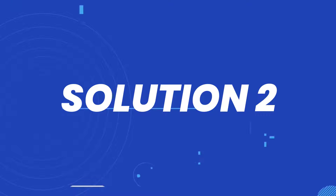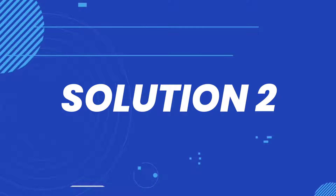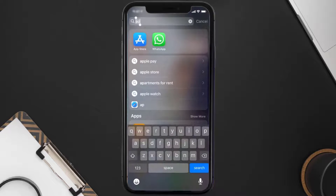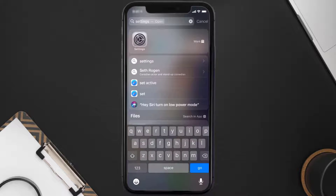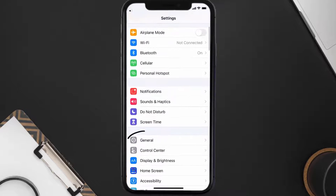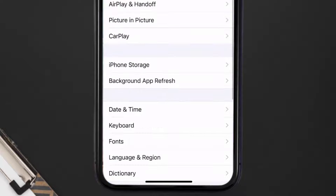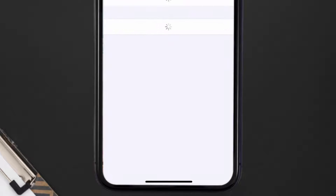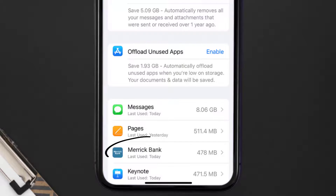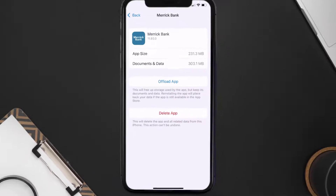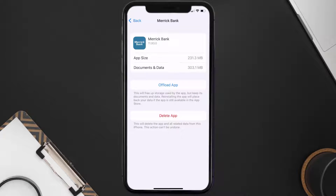If you still encounter this issue, you need to clear the app cache. Go to your device settings, scroll all the way down to General and tap on it, then tap on iPhone Storage. From here, search for the Merrick Bank app and tap on it.